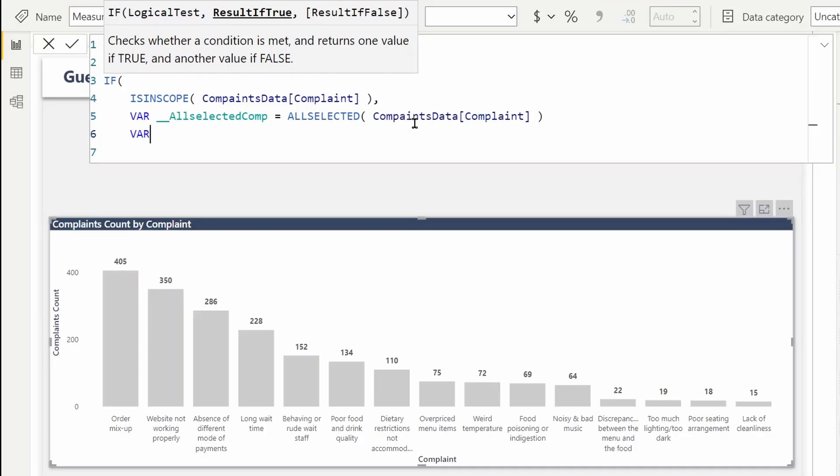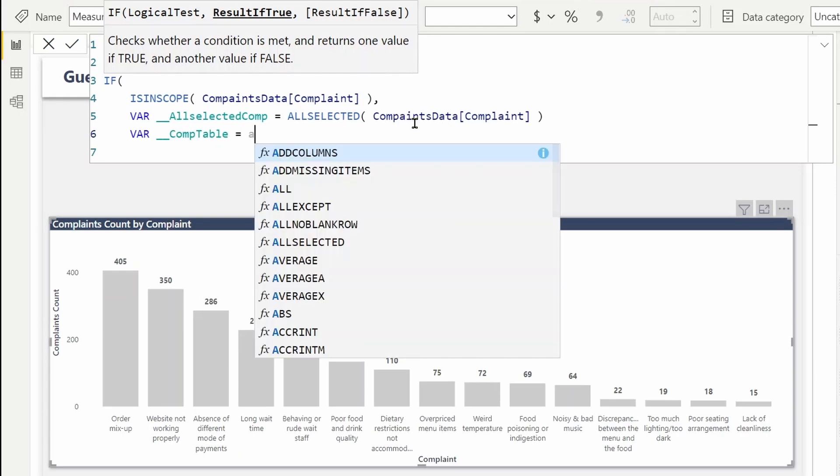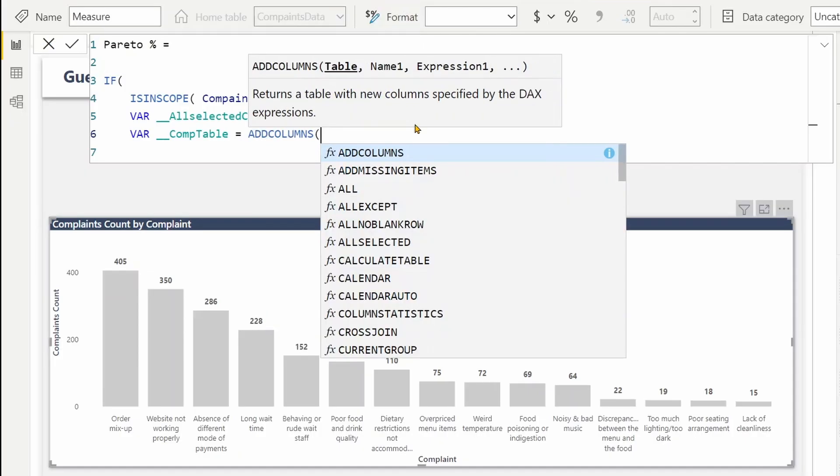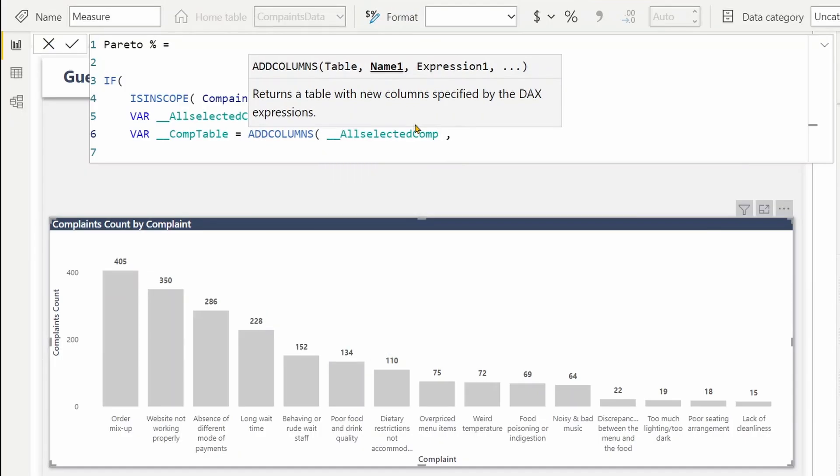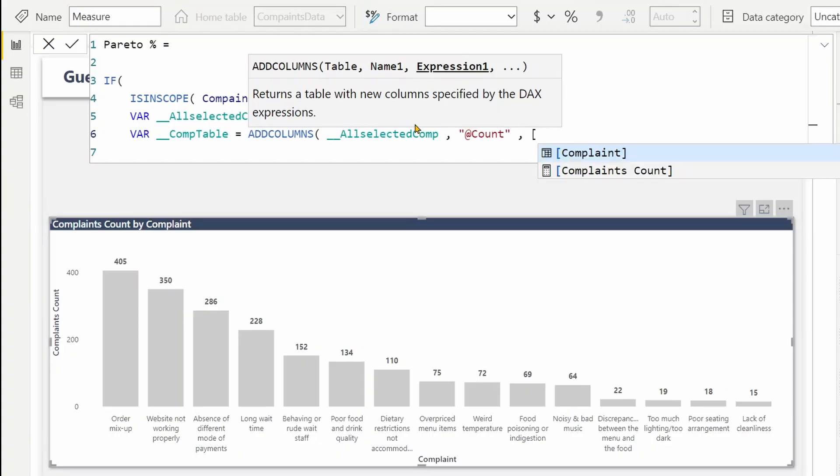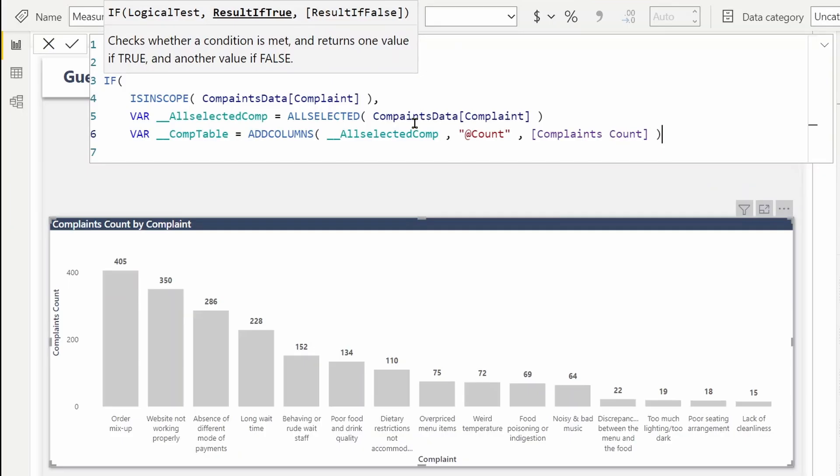To create a table, let's use another variable, say complaint table we'll call it. I can use ADDCOLUMNS over the variable of all selected complaints and I'll add a column, name it count, and we can call the complaint count measure to calculate for each complaint. Now this is a table that resembles the visual what you see right now.